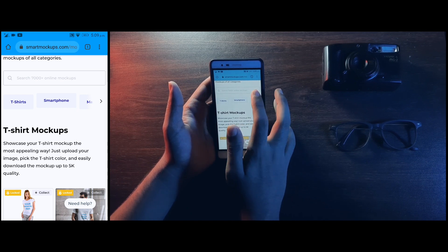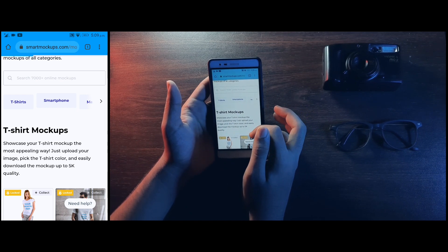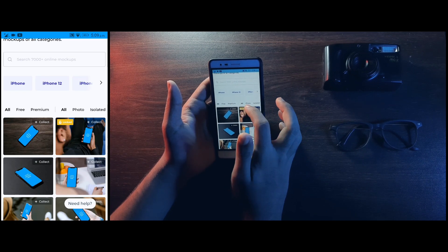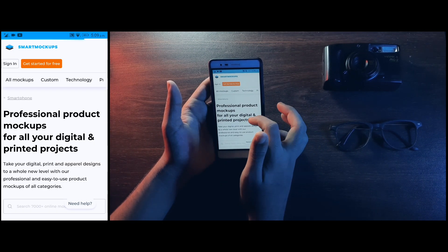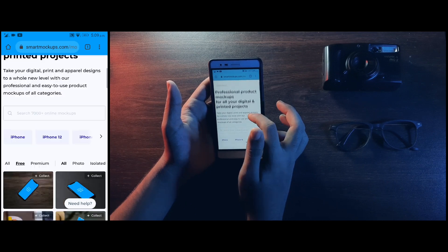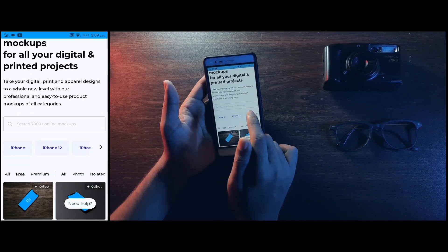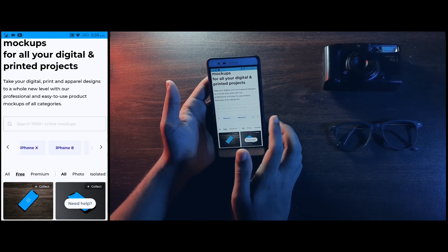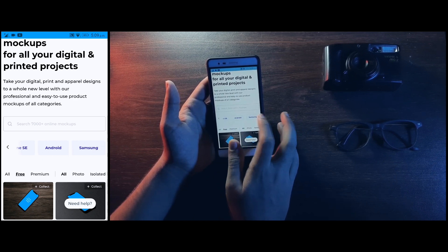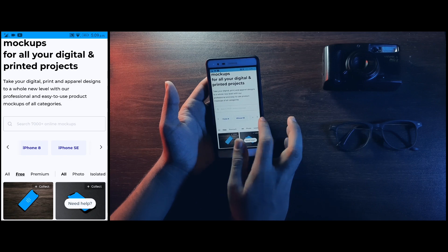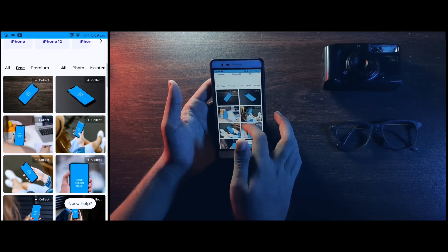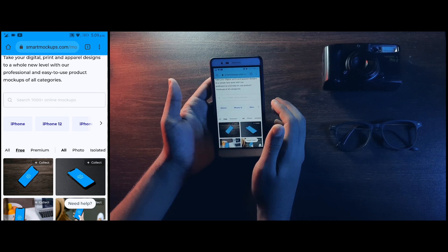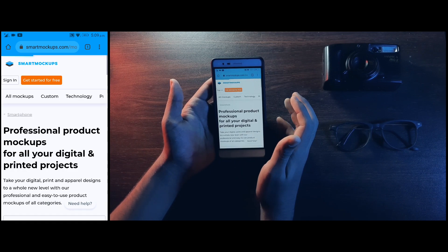If you click on smartphone, you can choose a smartphone. You have options like iPhone, iPhone 12, iPhone 11, iPhone X, Android, or Samsung. You can choose an iPhone 12.